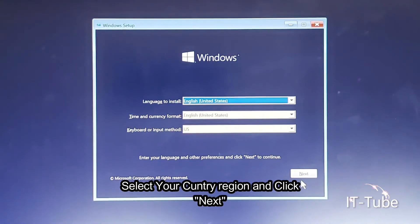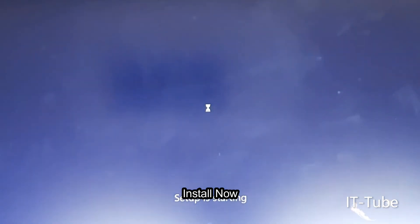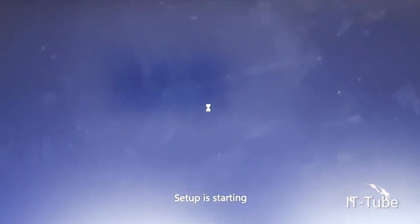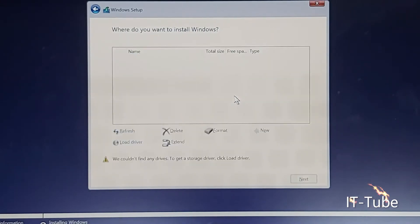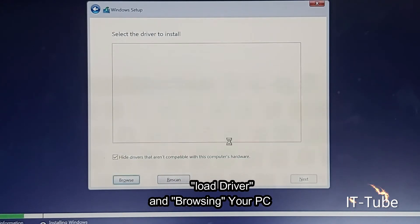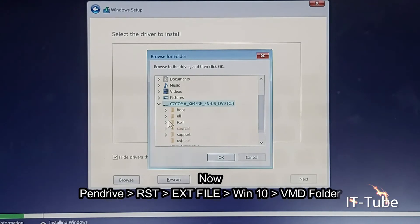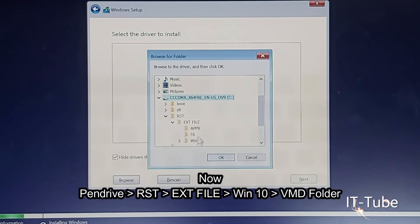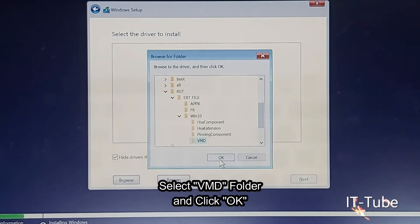Select your country region and click Next. Click Install Now. Select Custom Install. Click Load Driver and browse on your PC. Navigate to the pen drive, then RST, then ext510, and open the vmd folder. Select the vmd folder and click OK.